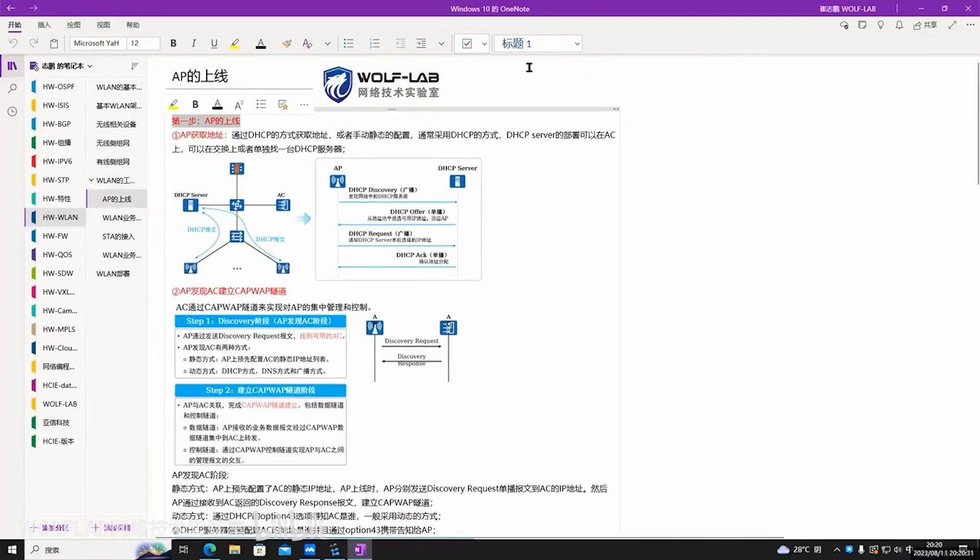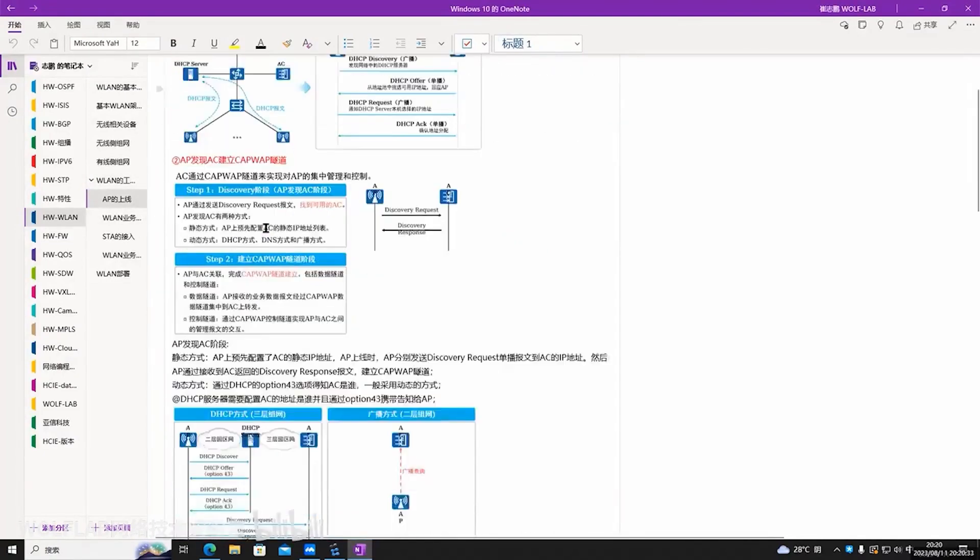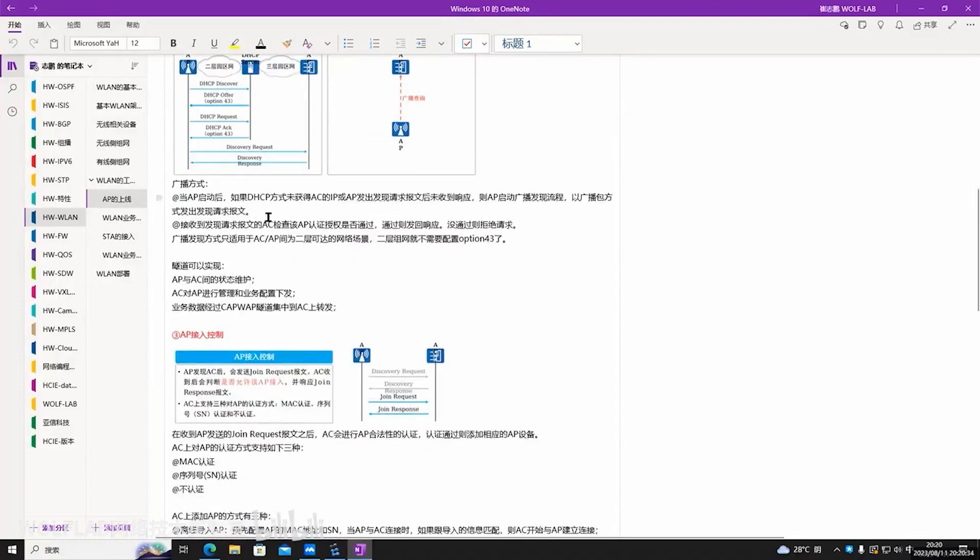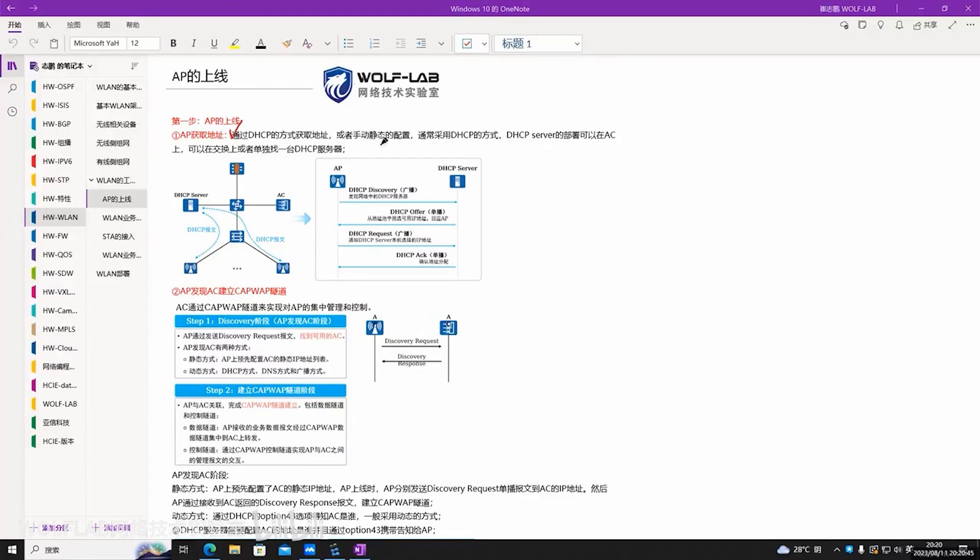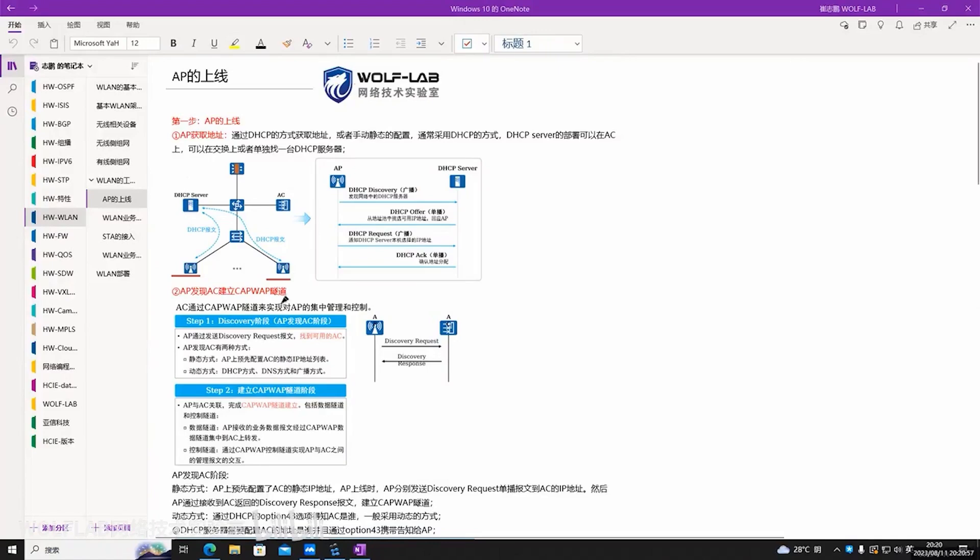The AP coming online involves several steps. Firstly, AP acquires an address. What it means for an AP to come online is to let the AC discover the AP, and then establish a CAPWAP tunnel. And this tunnel is layer three. My AC and AP both need addresses. So for our AP, what methods are there for it to obtain an address?